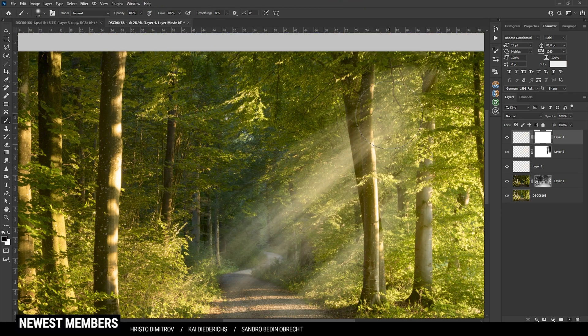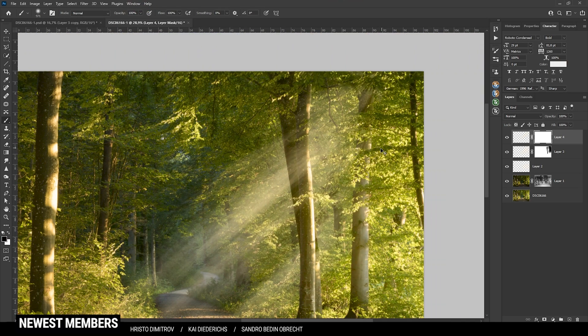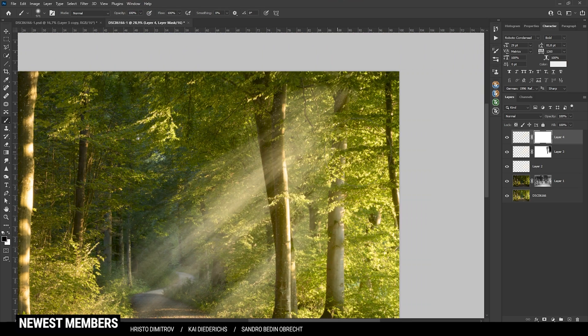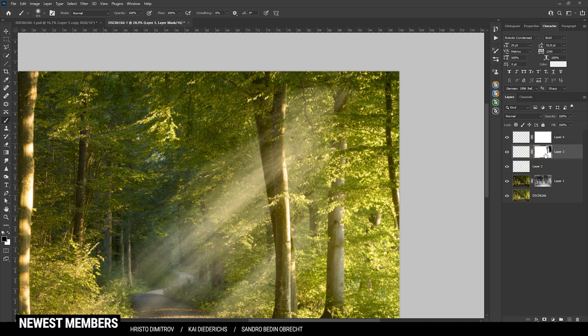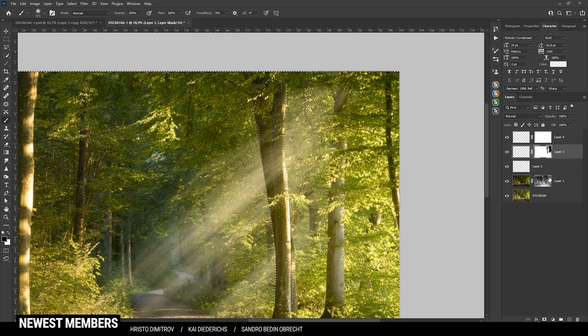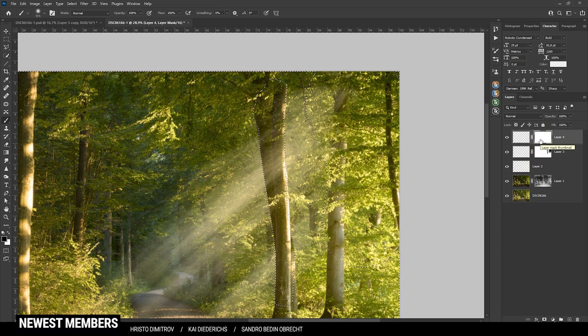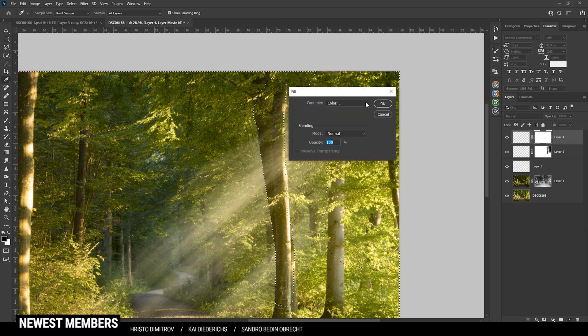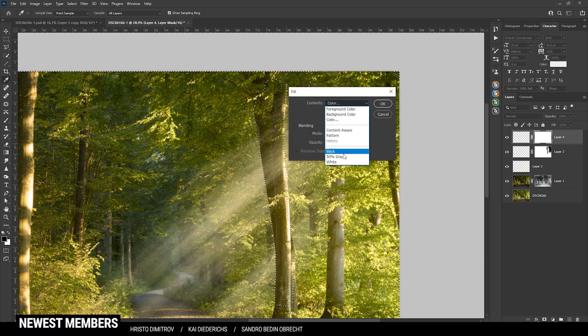Again try masking out stuff. Actually, we could copy the layer mask from below. I'm just going to hold the Control key and click on that layer mask, select the upper layer mask again, hit Shift F5 and select black and hit OK.